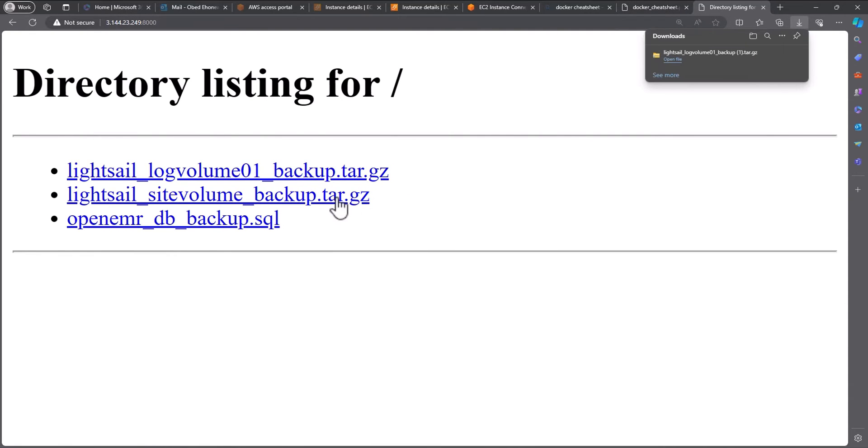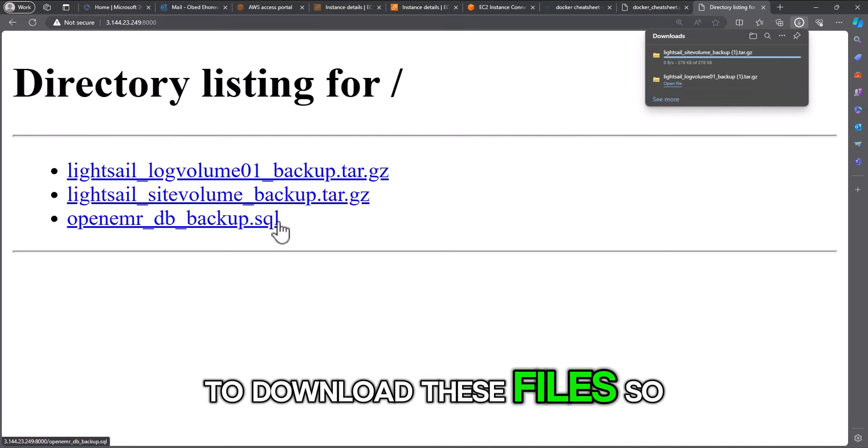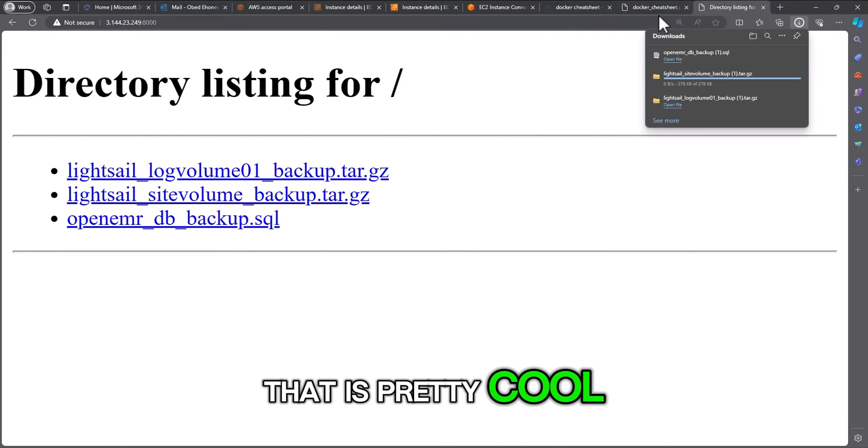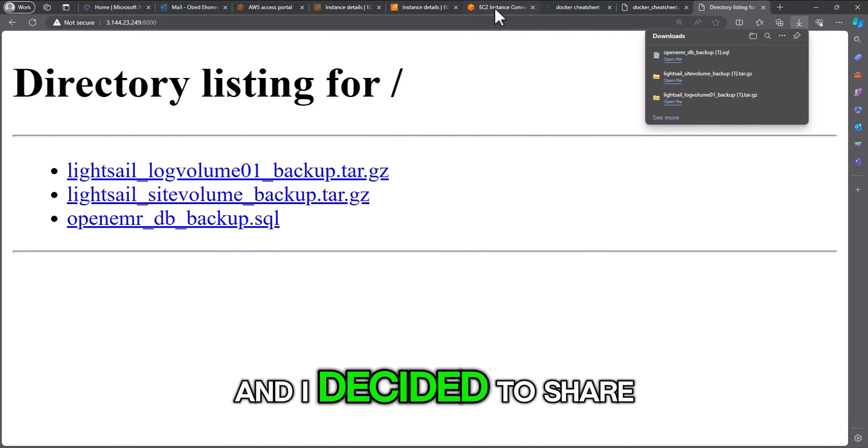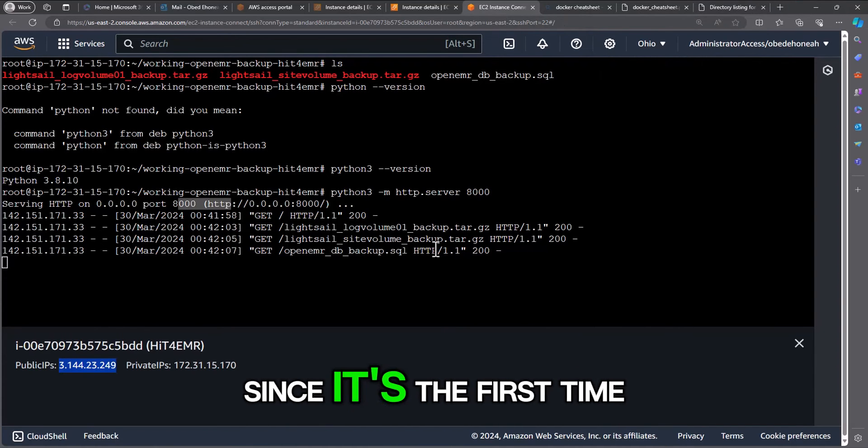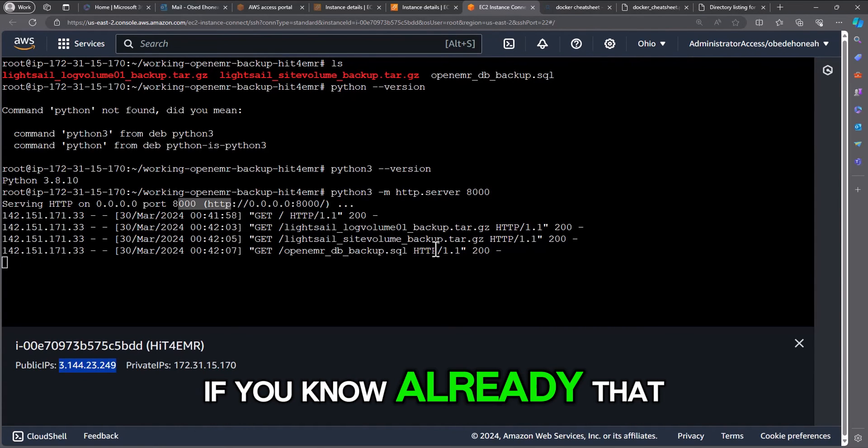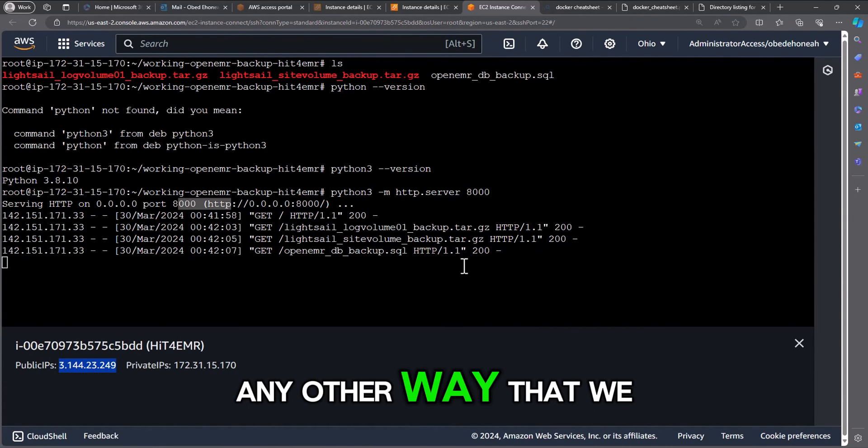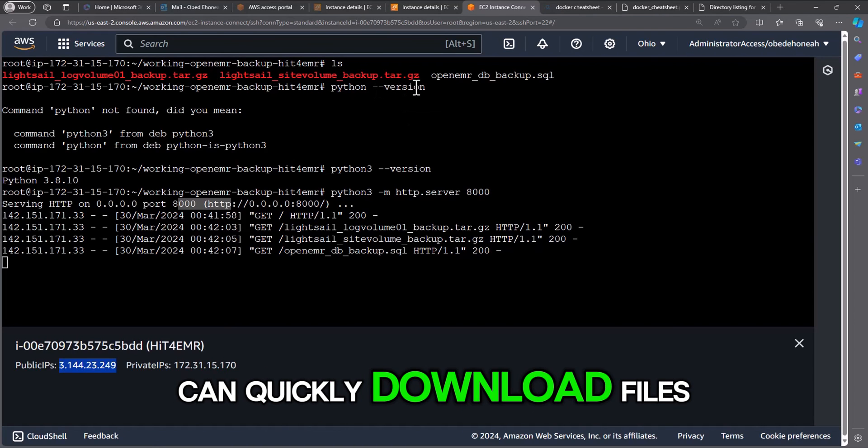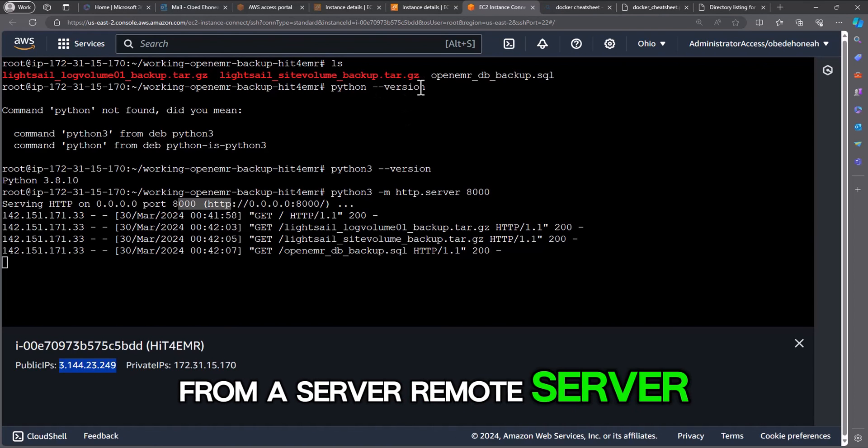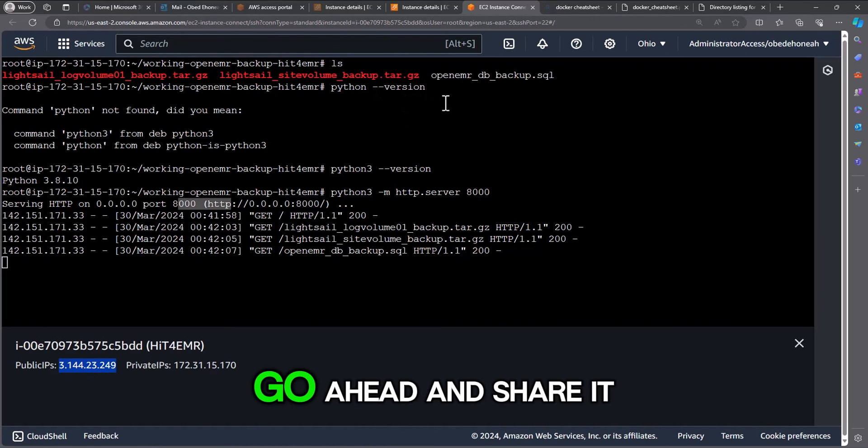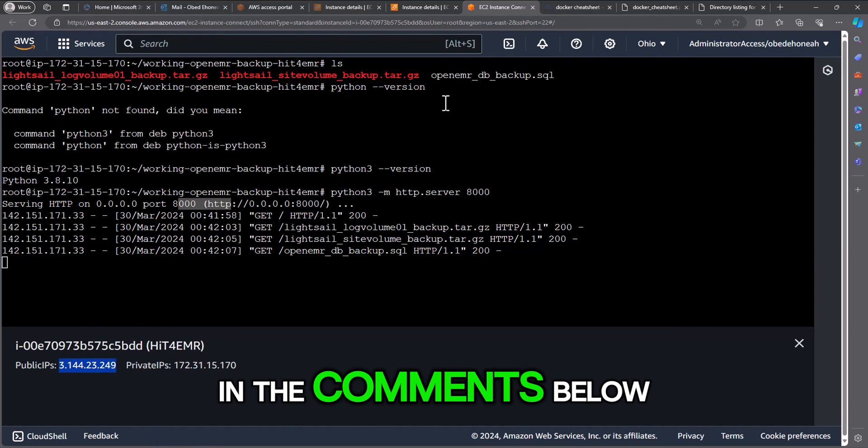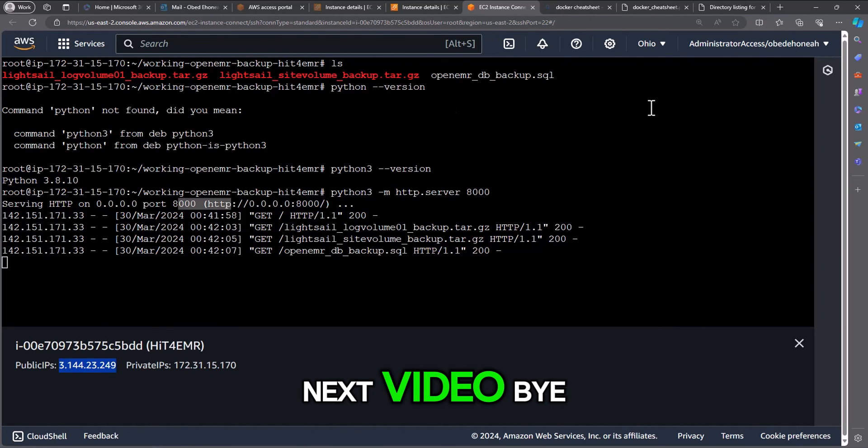So that is pretty cool and I decided to share it with you since it's the first time I'm finding it. If you know already, that's fine, but if you know any other way that we can quickly download files from a remote server like this, go ahead and share it in the comments below. I'll see you in the next video, bye.